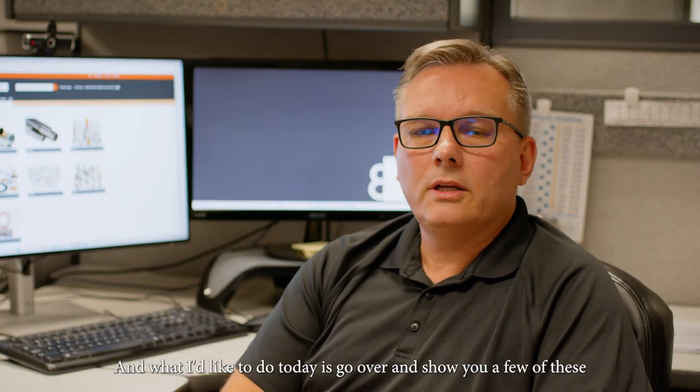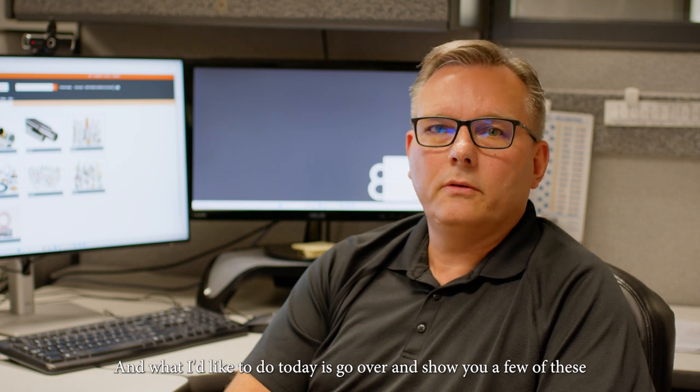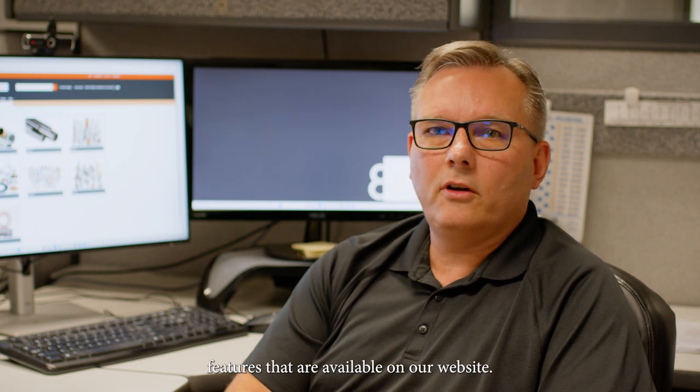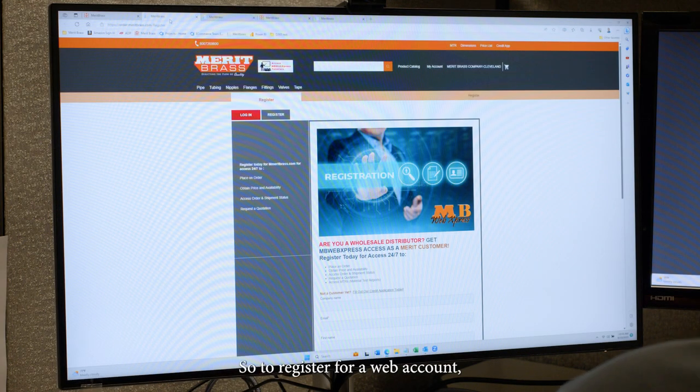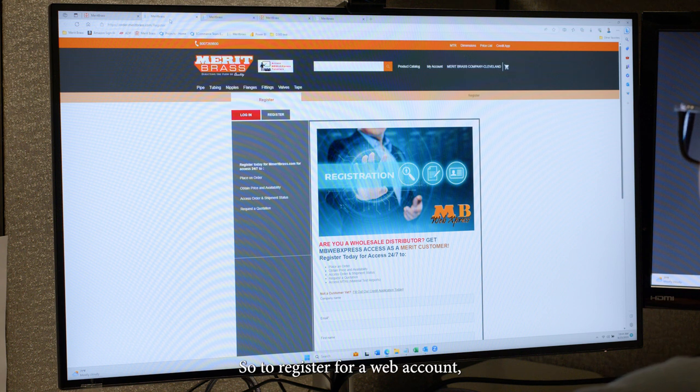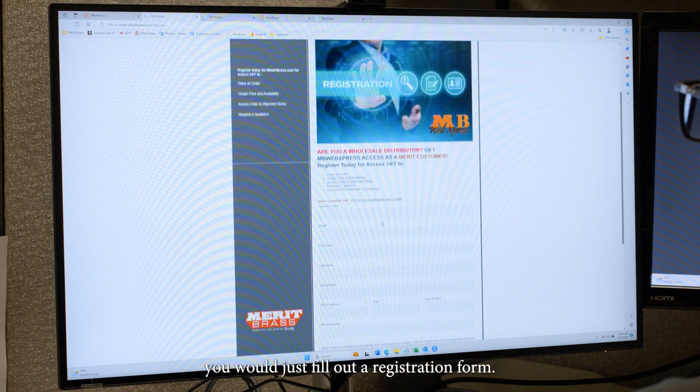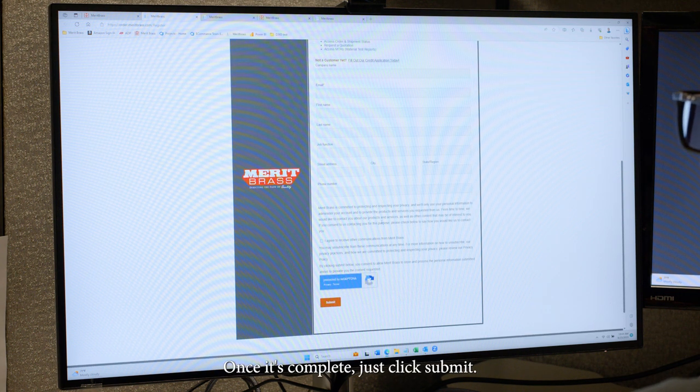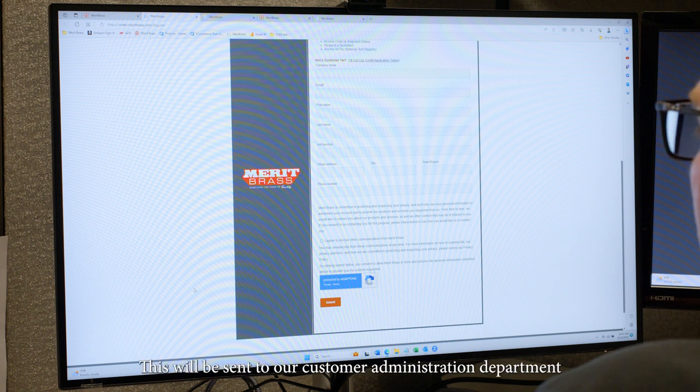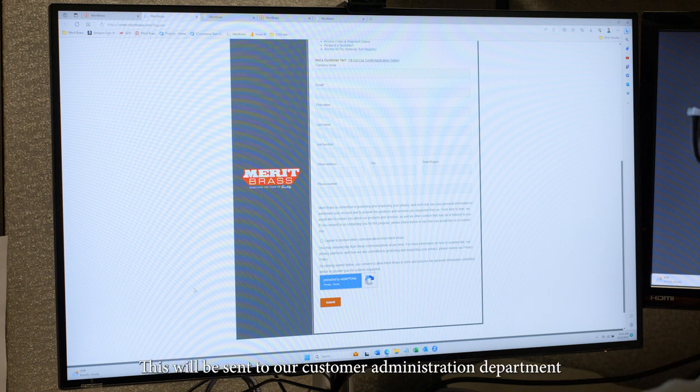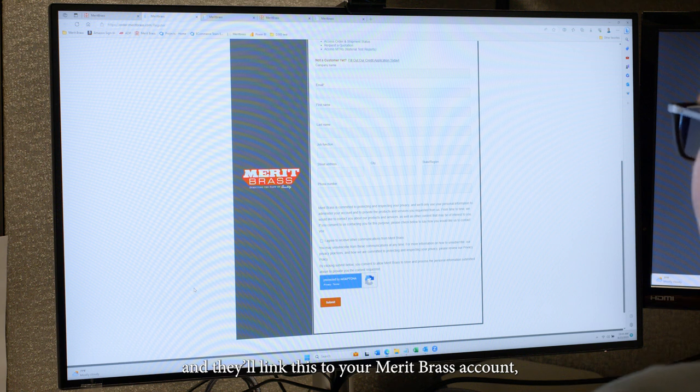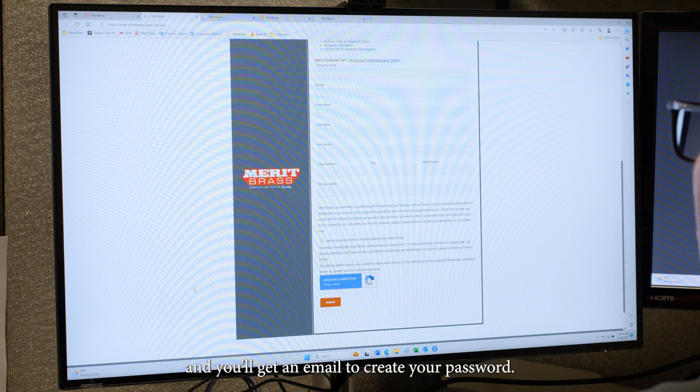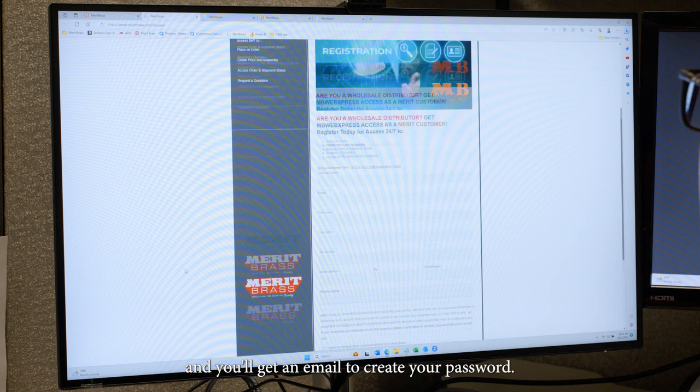And what I'd like to do today is go over and show you a few of these features that are available on our website. So to register for a web account, you would just fill out a registration form. Once it's complete, just click submit. This will be sent to our customer administration department and they'll link this to your Merritt Brass account and you'll get an email to create your password.